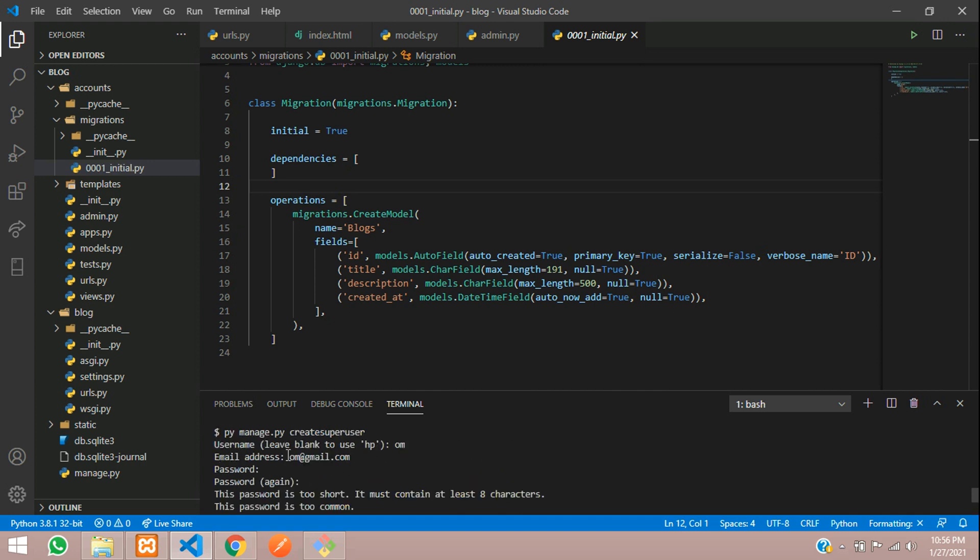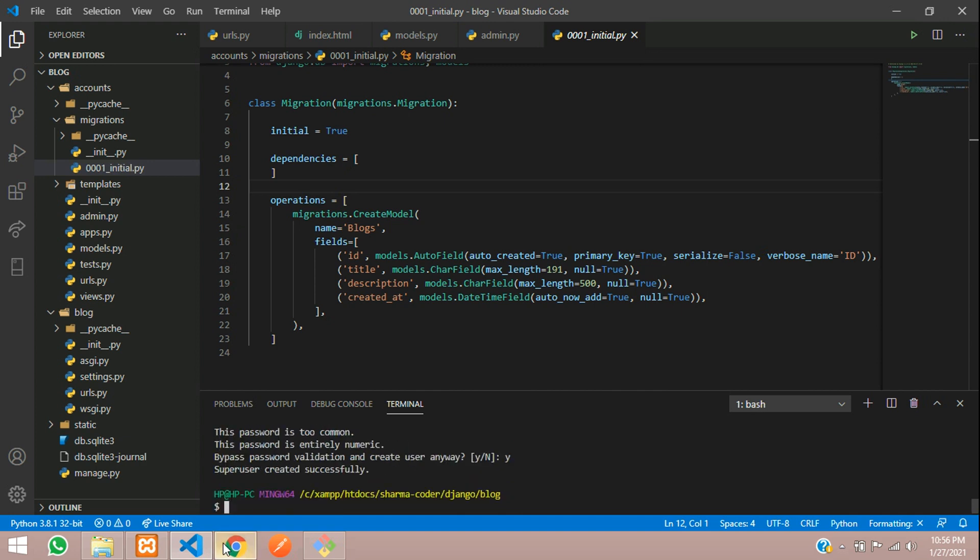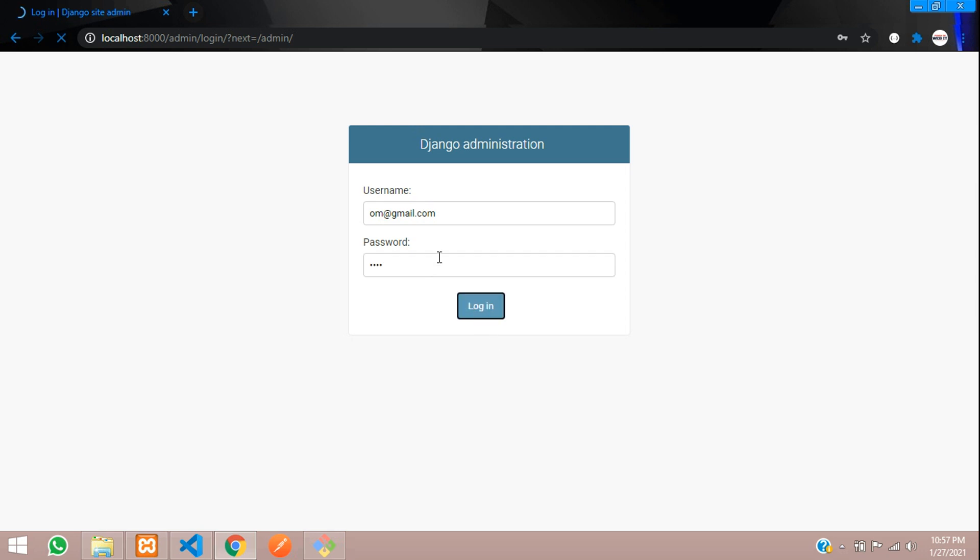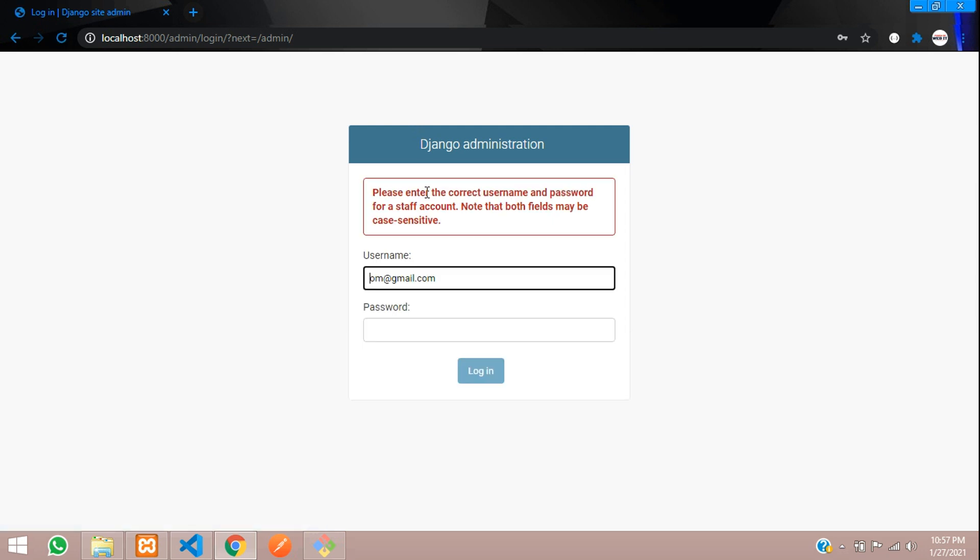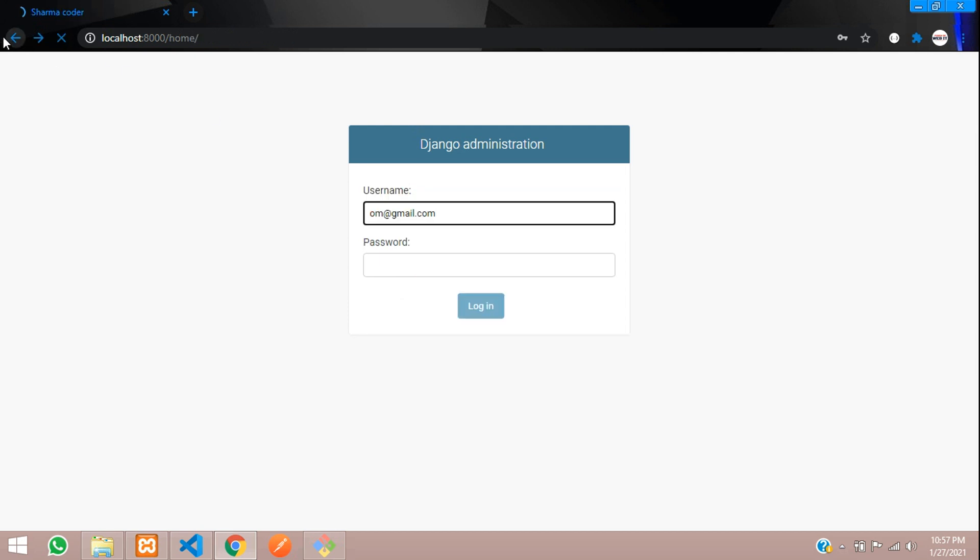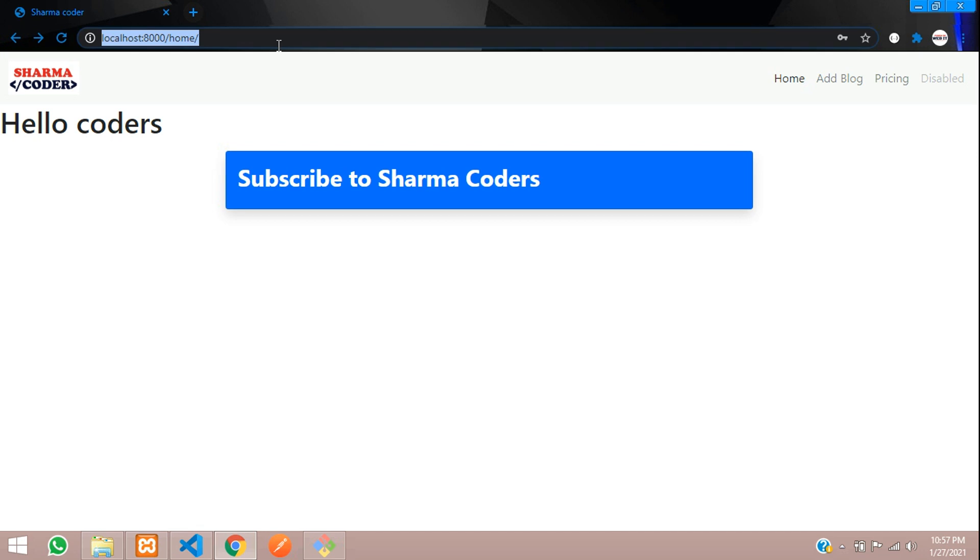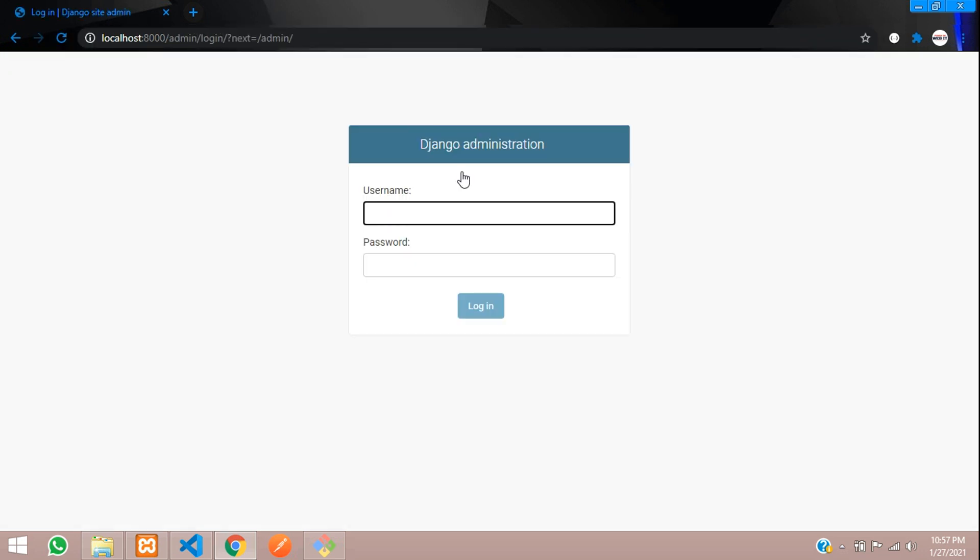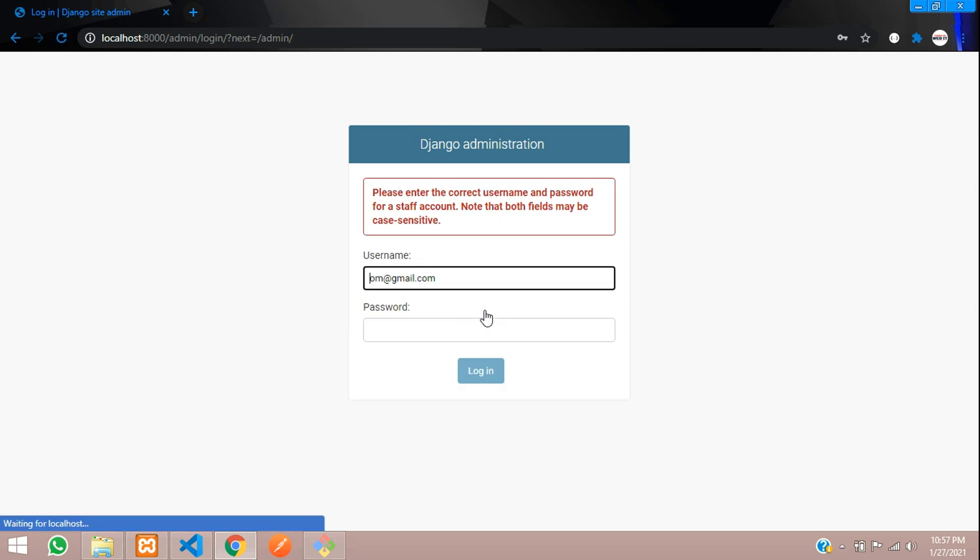So using this login details you can log into the admin panel which Django provides. So here I will give om@gmail.com, password. I put my password and hit login. Please enter. I think we missed something. Just go back. Reload the page and now try to access it.